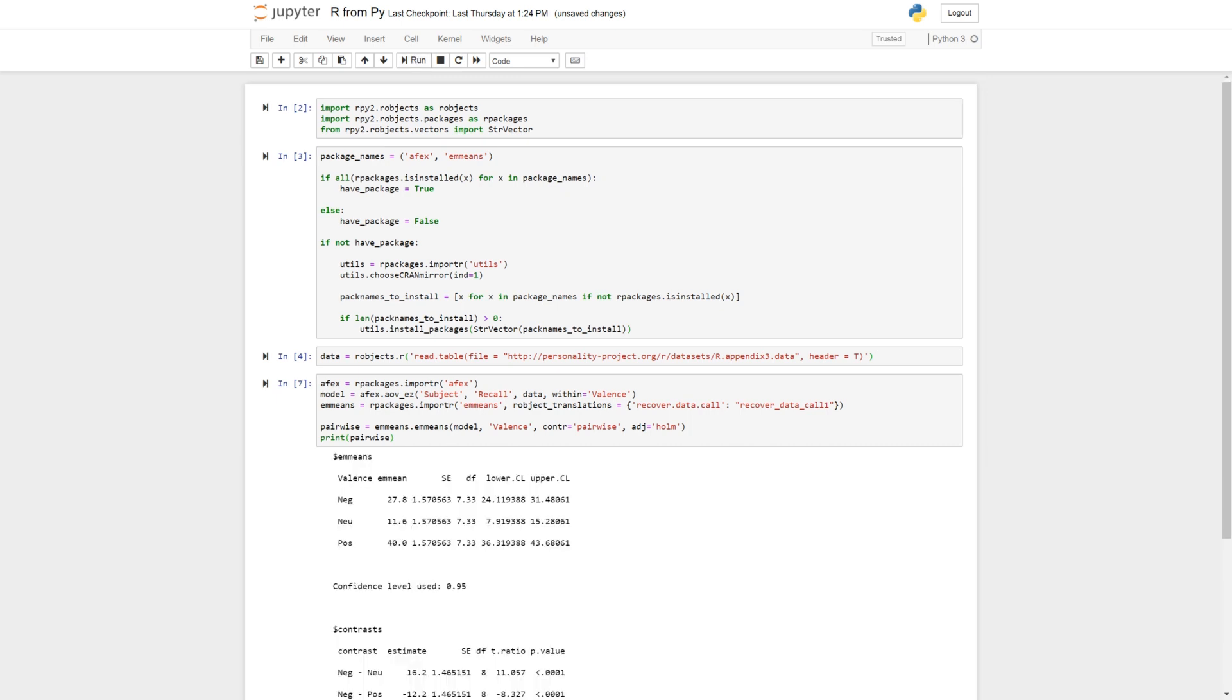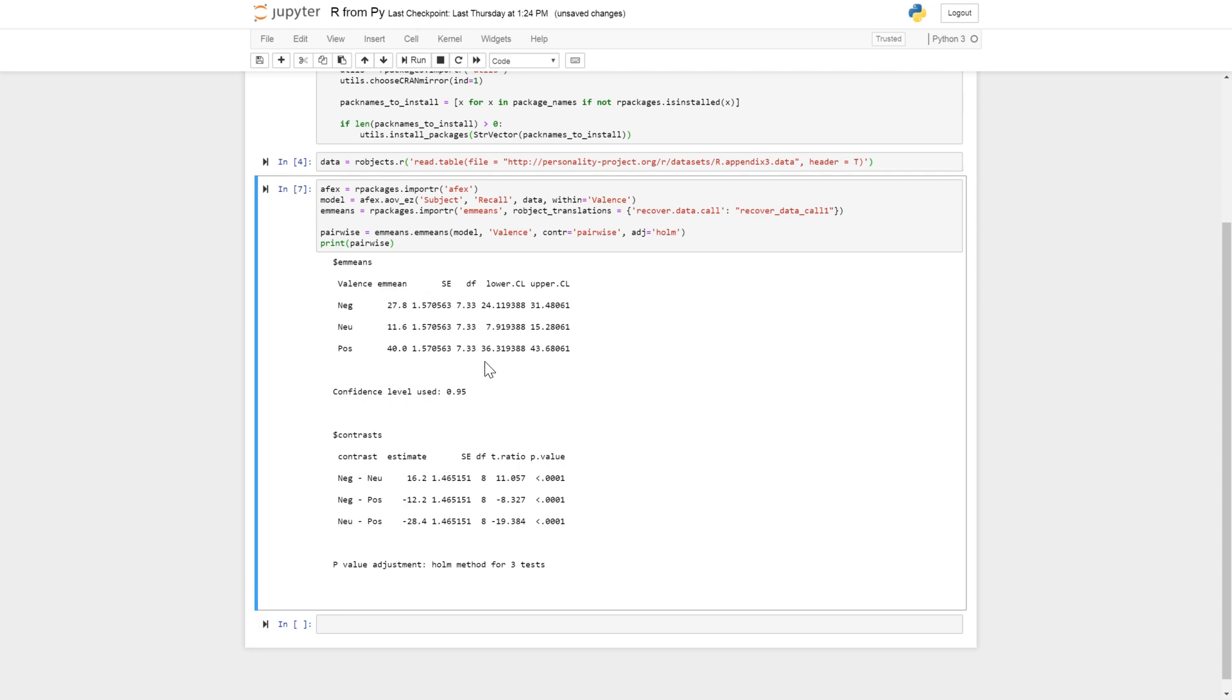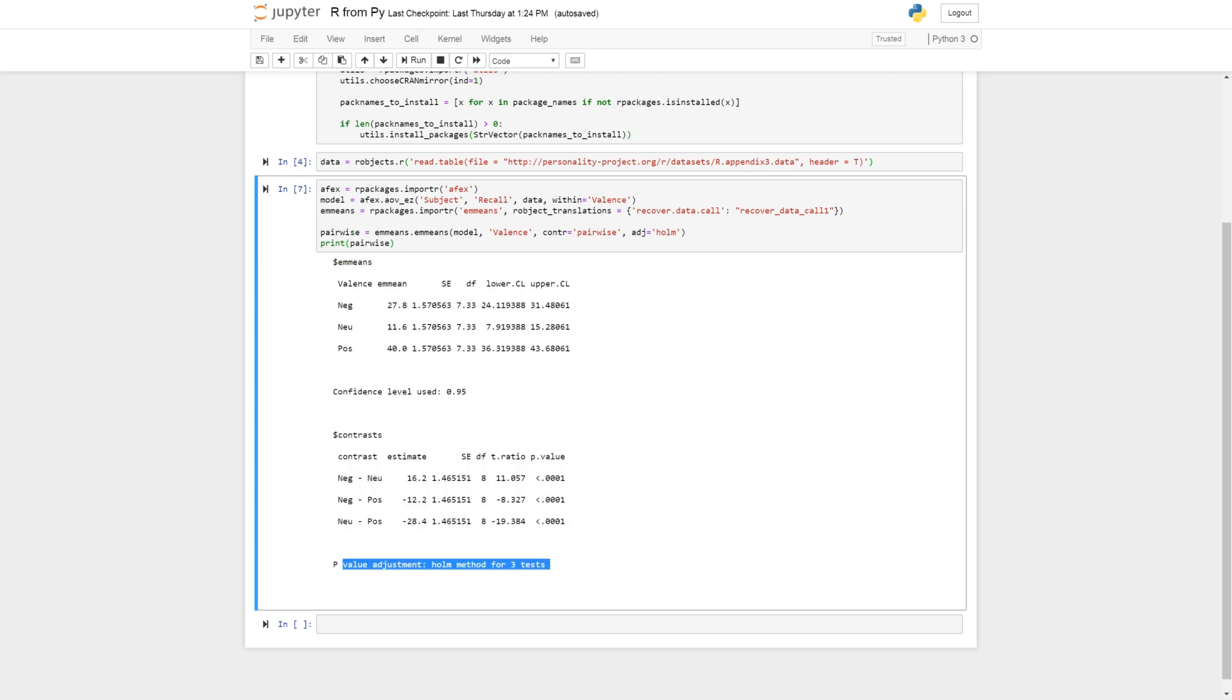And then we can print the results. And here we go. So we can see here that we also get confidence interval, standard deviation. Here we get the contrast. So negative neutral is statistically significant, and negative positive, neutral positive. And we see that the p-values were adjusted using the Bonferroni method.